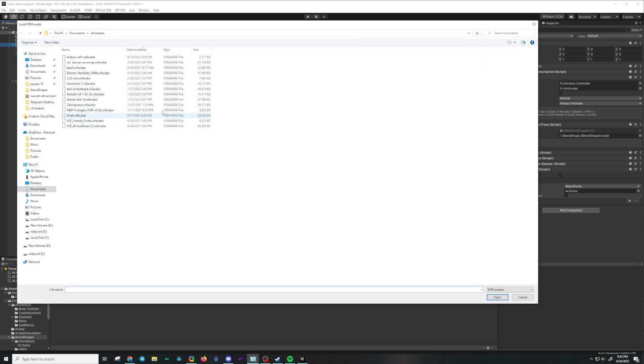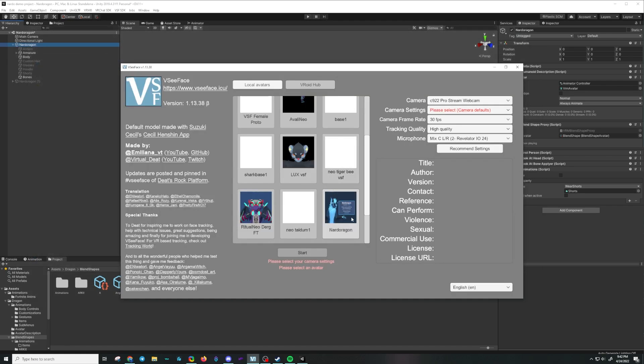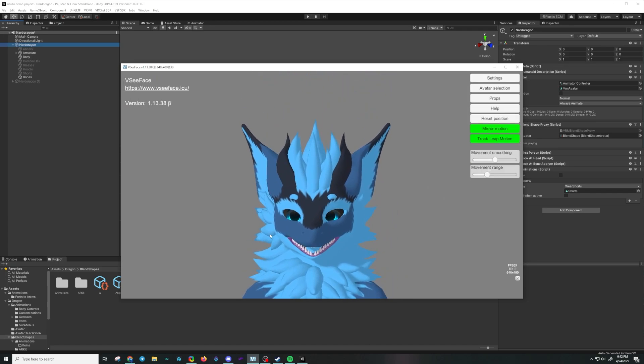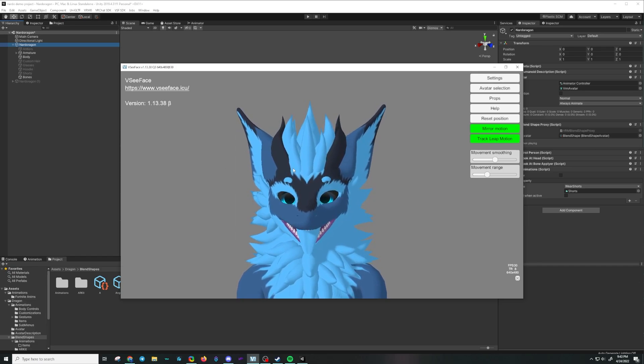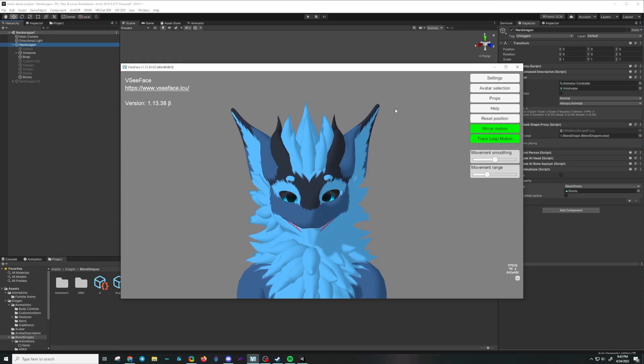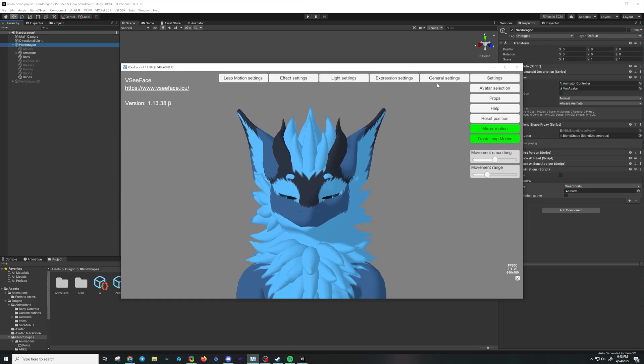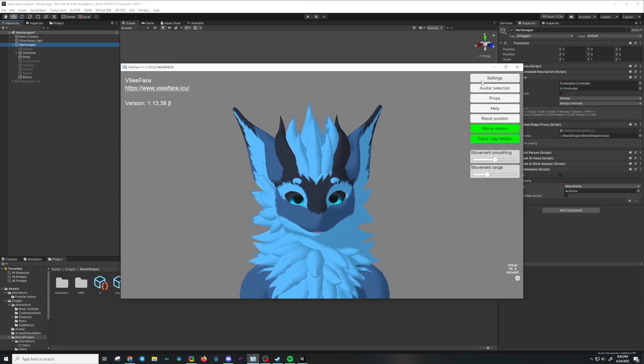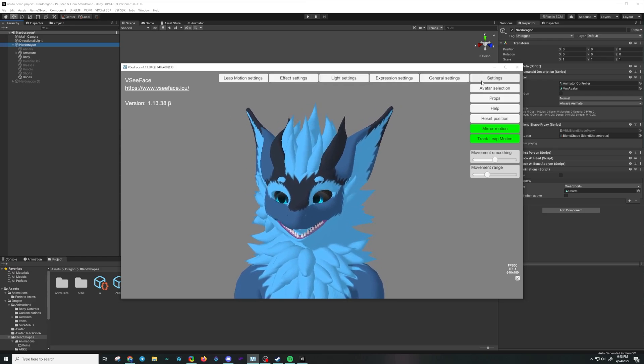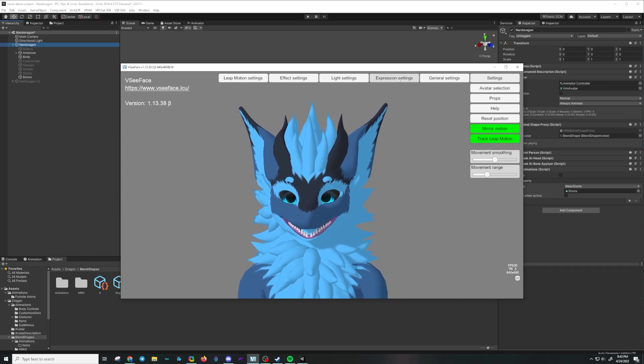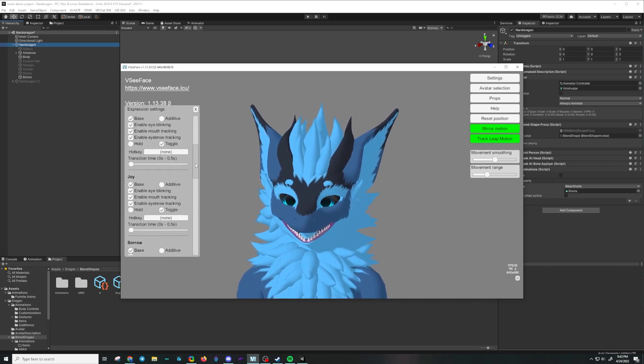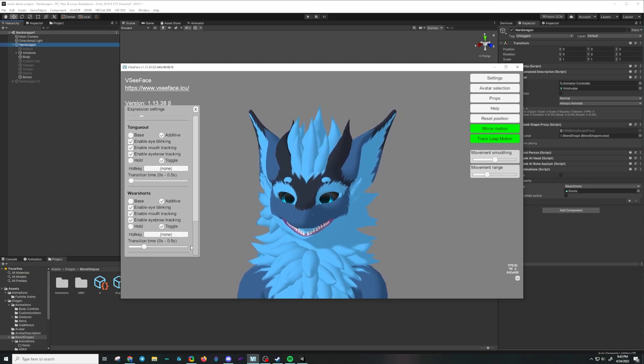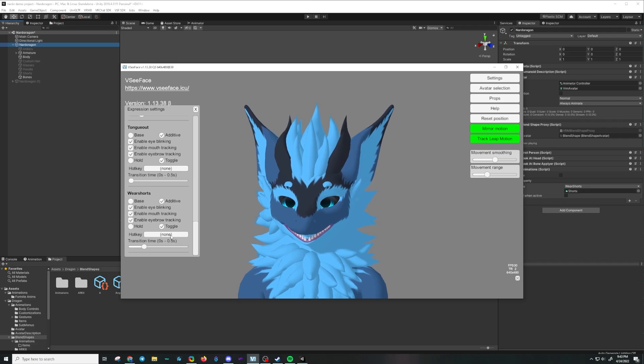Now let's bring that into VC Face. Add an avatar. And I'll add it from my desktop: Nardo Test Shorts. Okay, so now we're in VC Face. I am currently using the iPhone for tracking. And we're going to go to Expression Settings. And it's going to show us a bunch of blend shape clips. But the most important one is right here that we just made: wear shorts. Let's bind that to a hotkey.